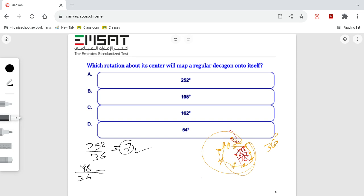Will give us 5.5. It's not an integer number. And option 3: 162.